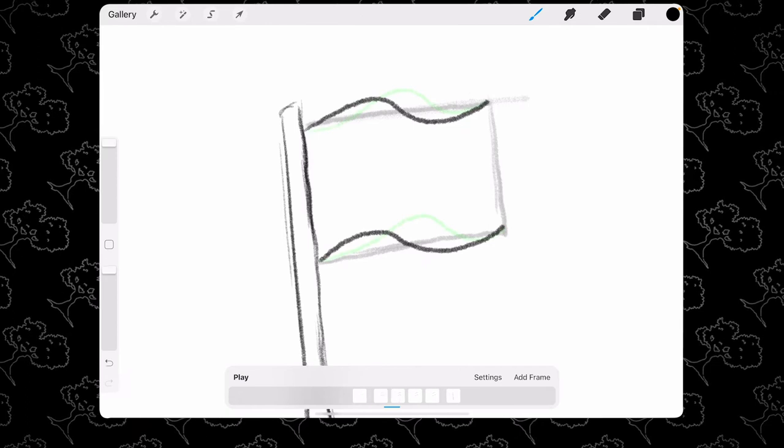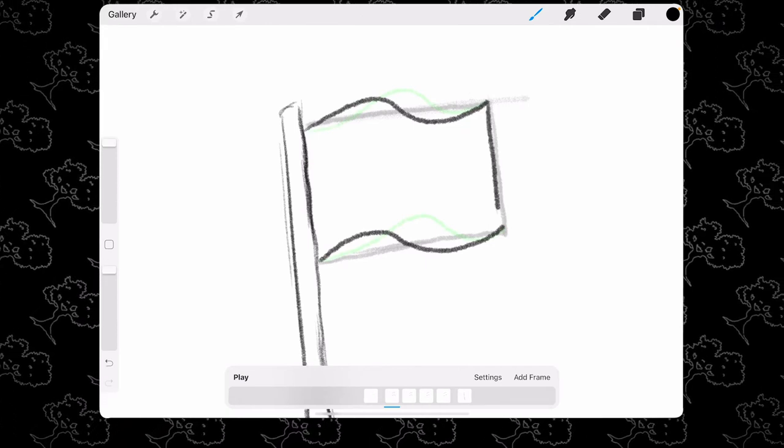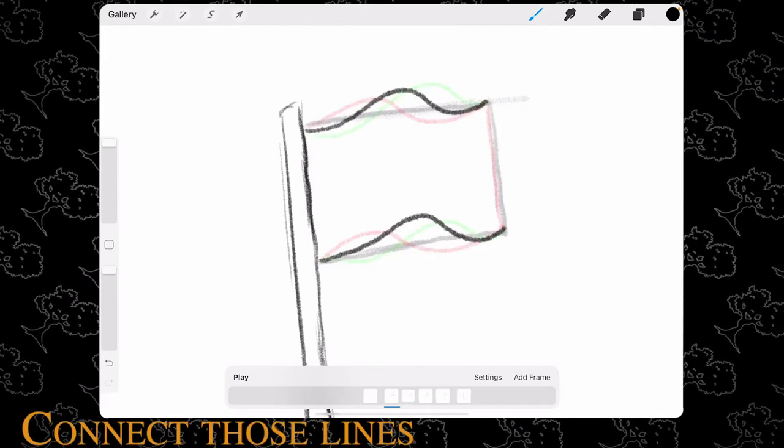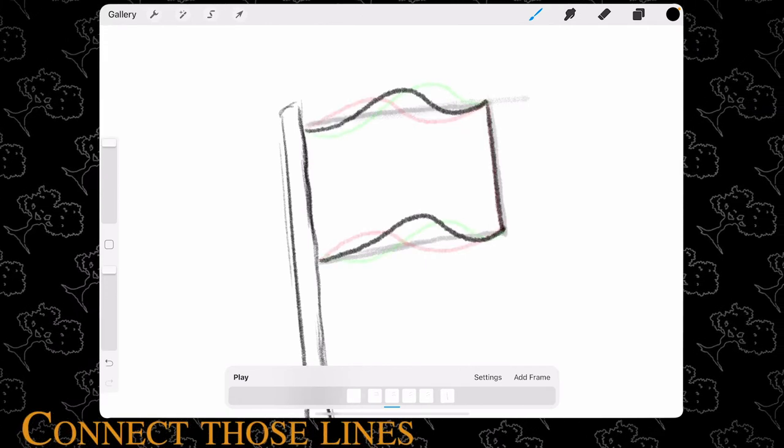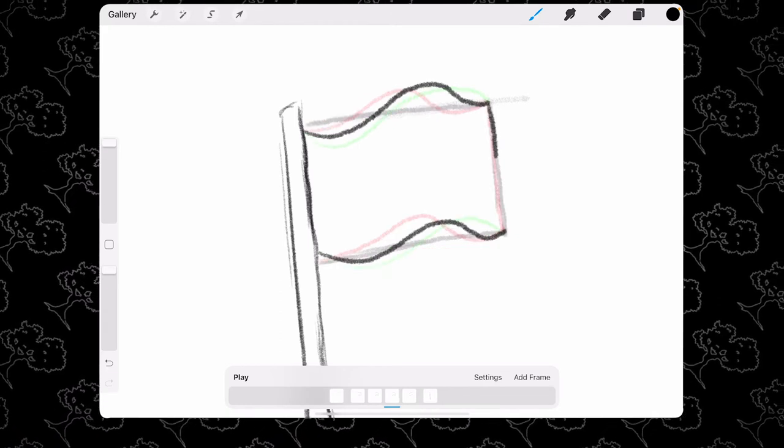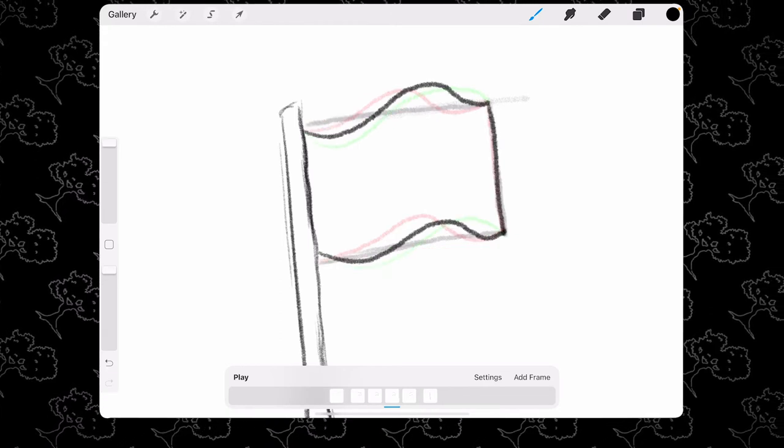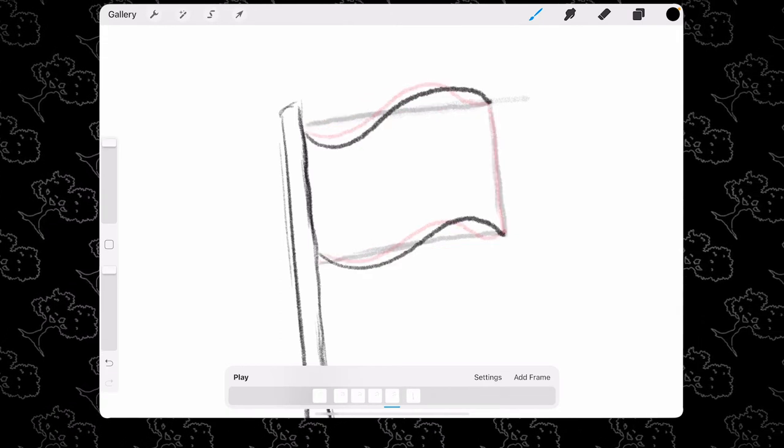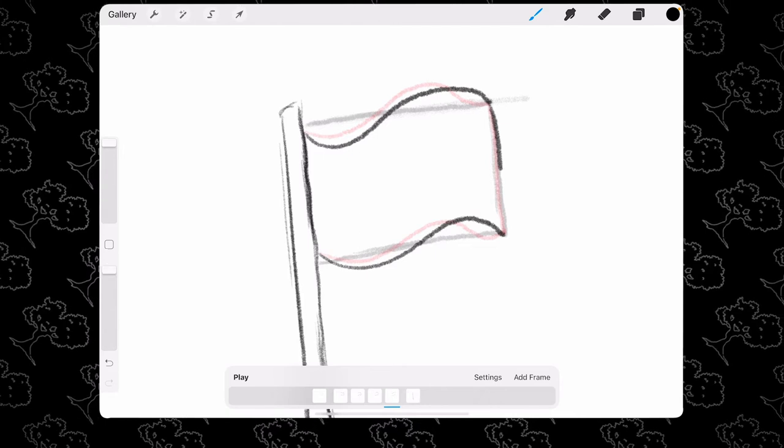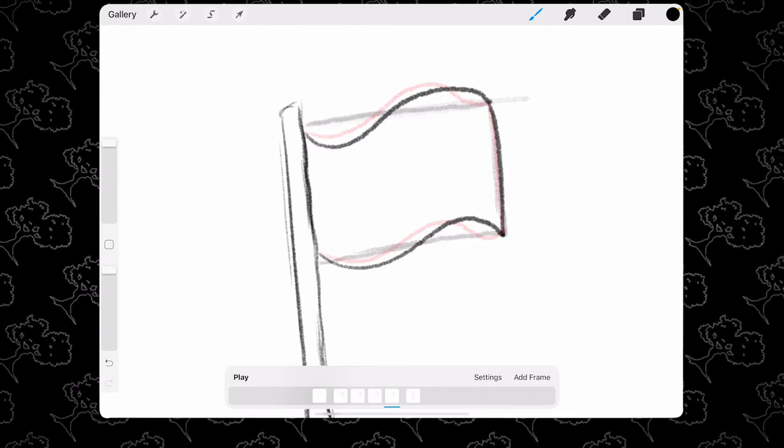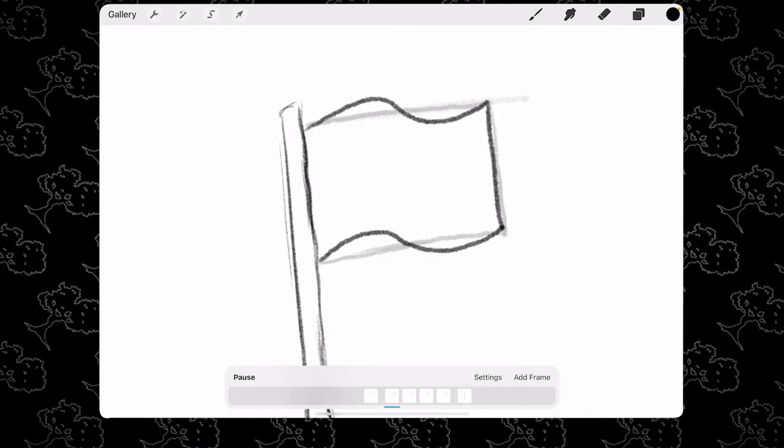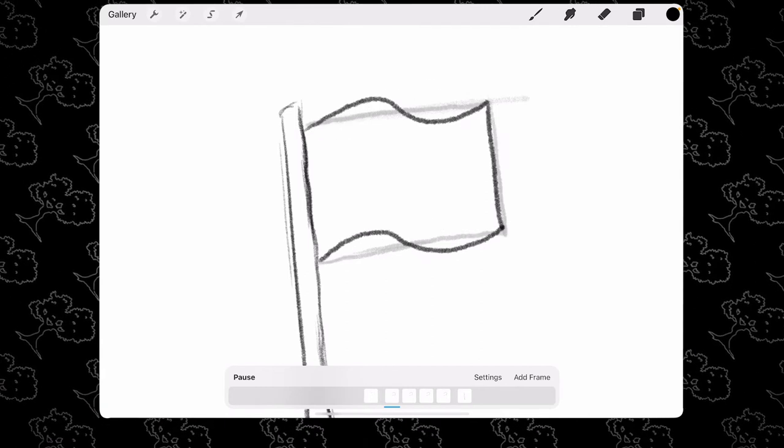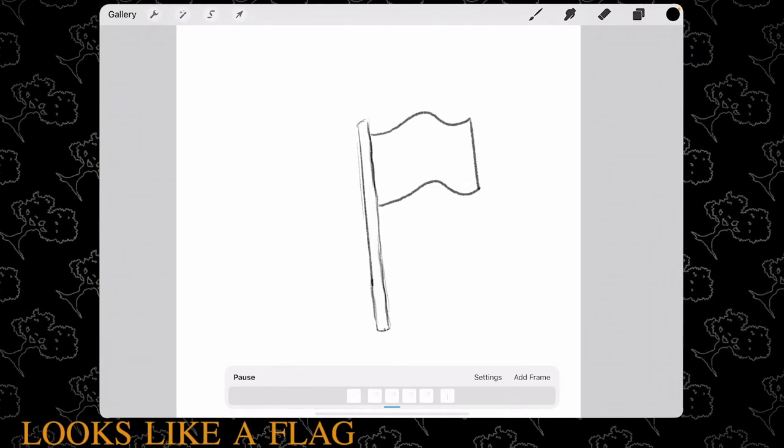Next, connect the top line and the bottom line. I'm just going to do a straight line for this tutorial. It's basically looking like a flag now.